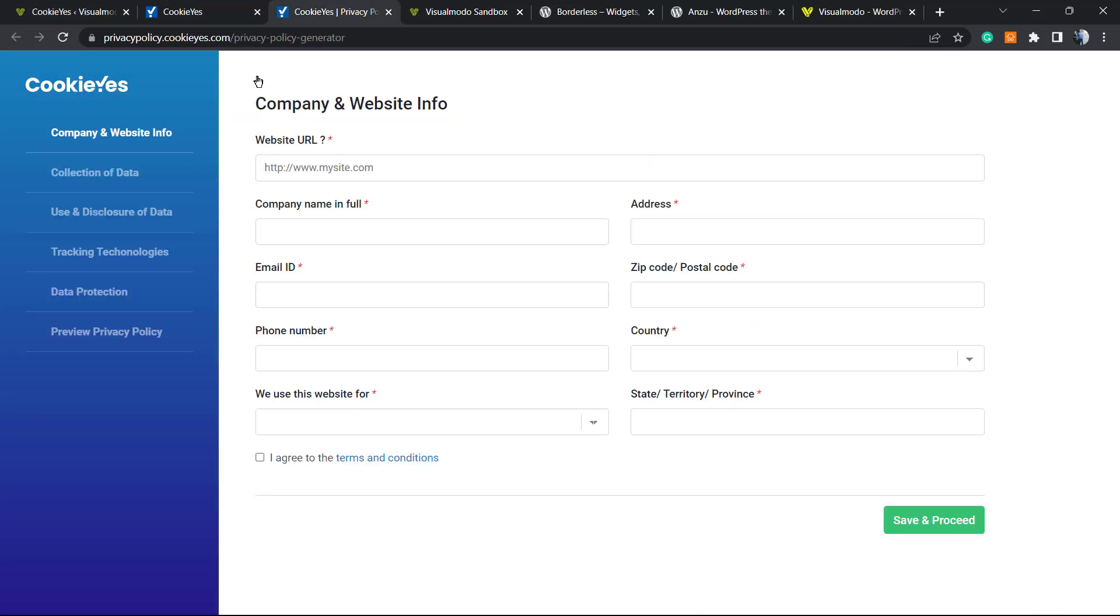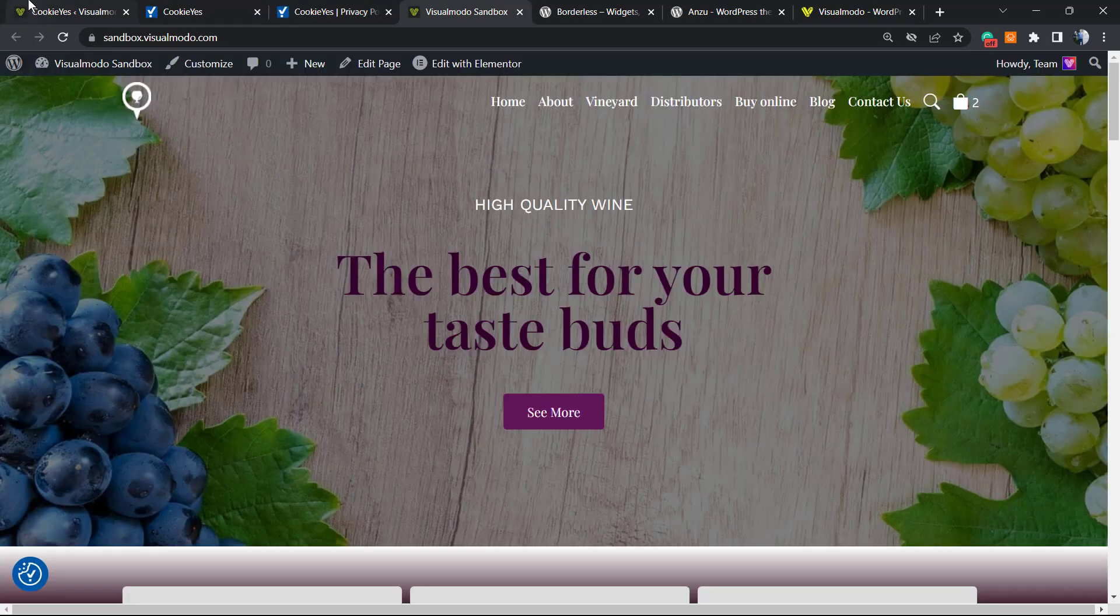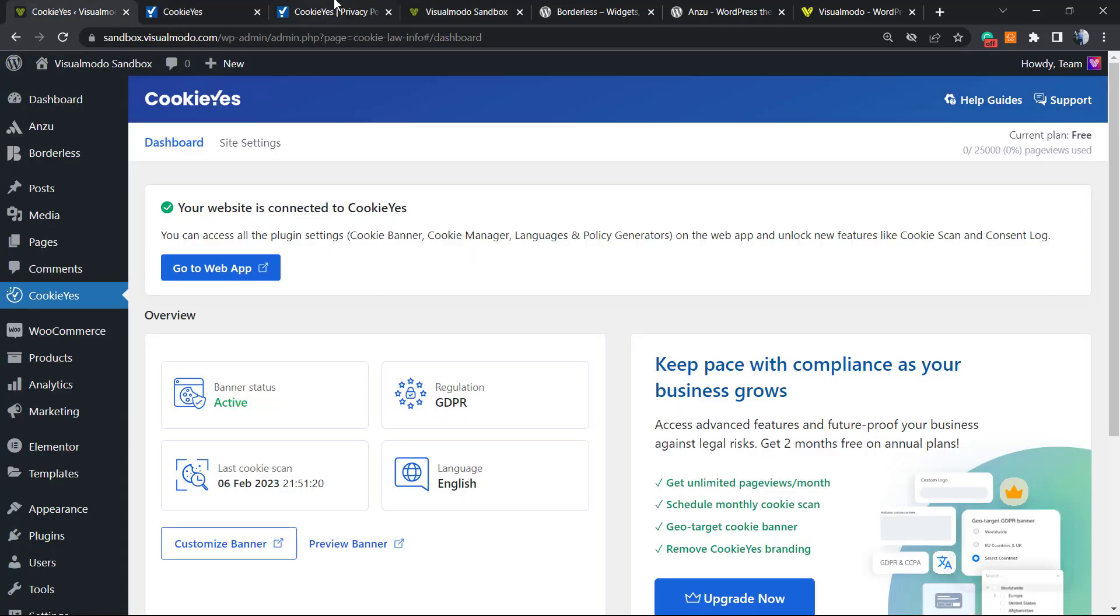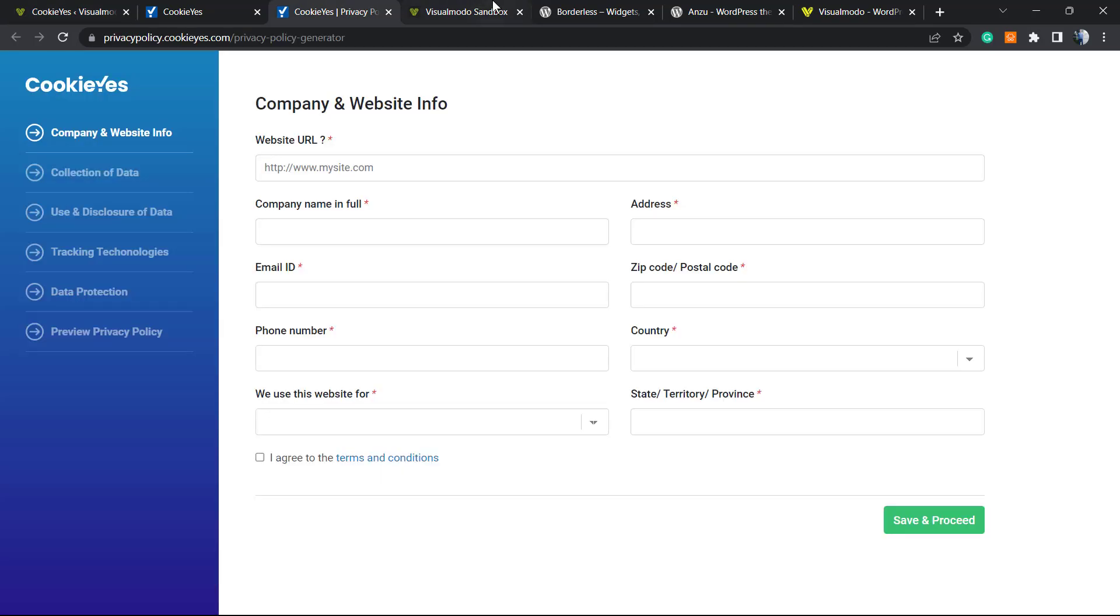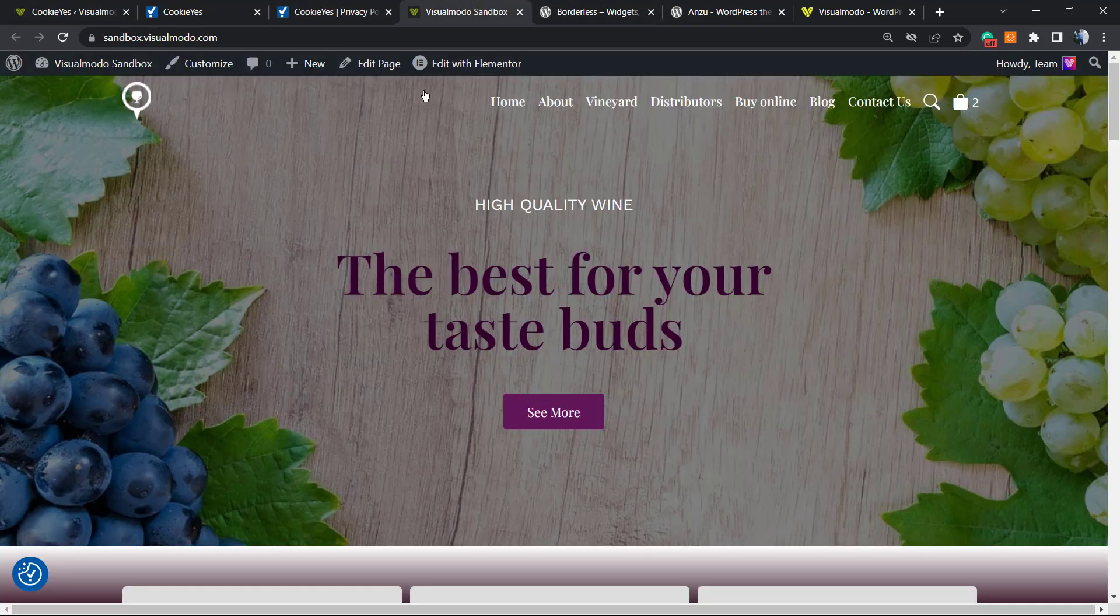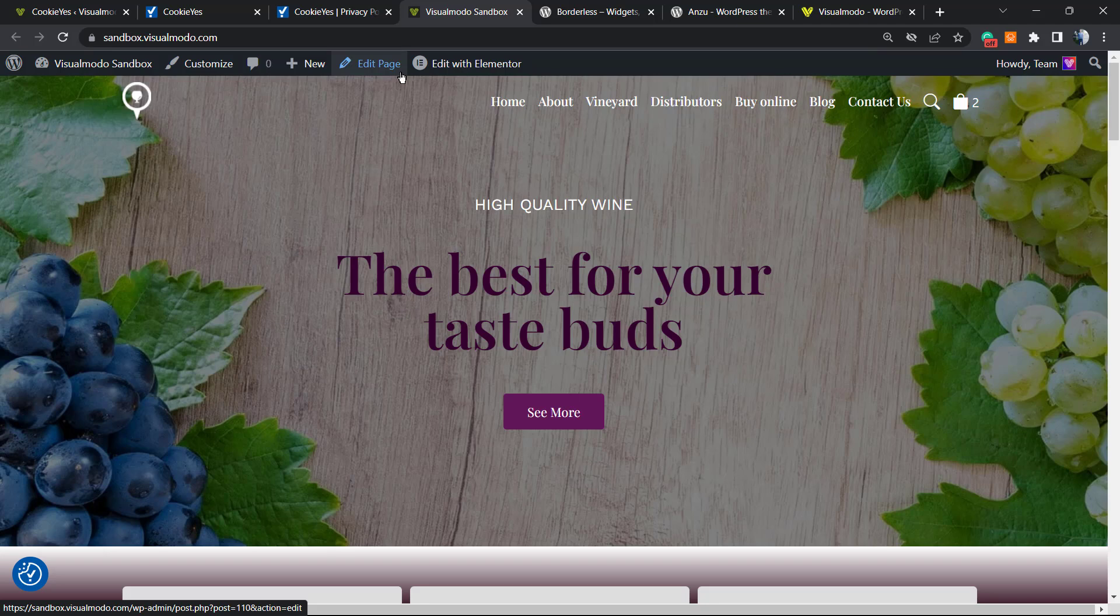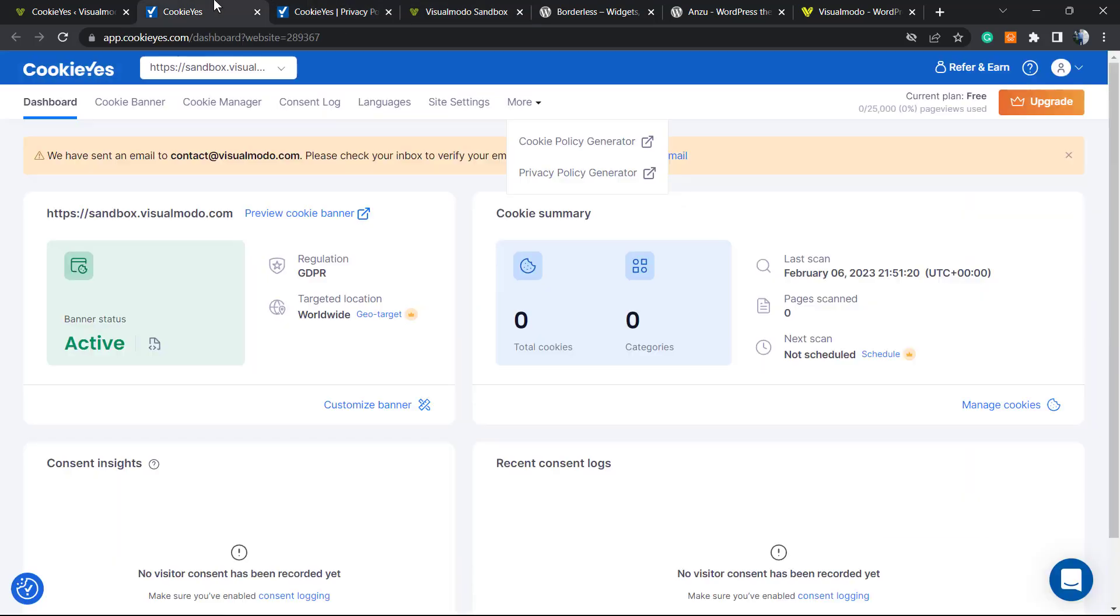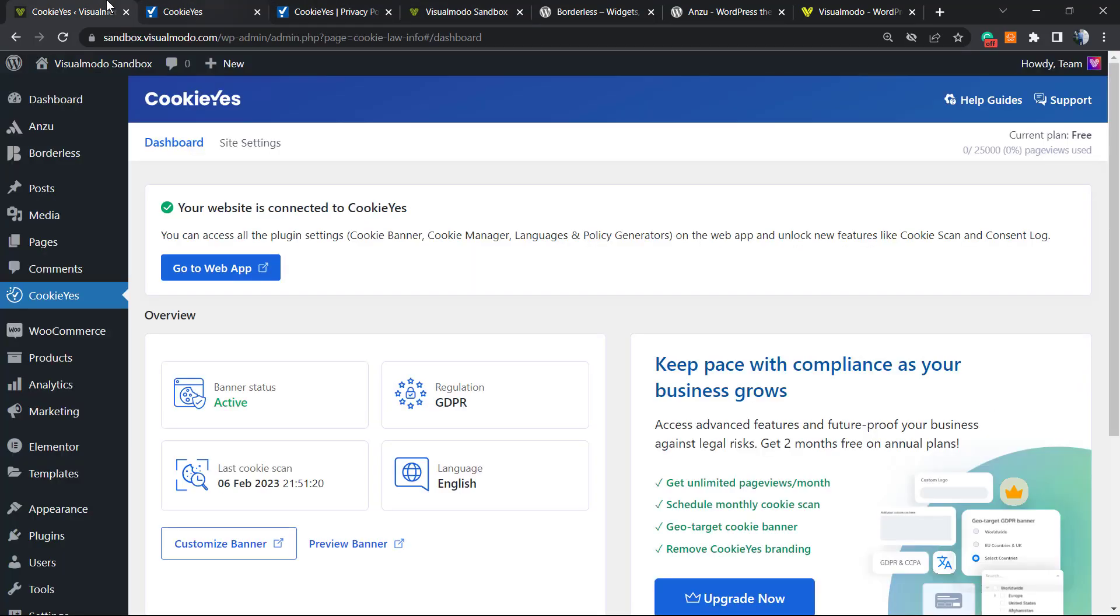As you can see, it's really easy. It's not that hard to make your site GDPR compliant. All we have to do is pay attention to Google Analytics, for example, and other tools.